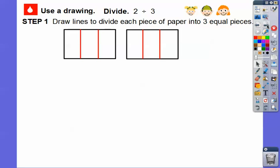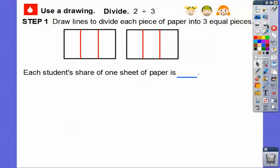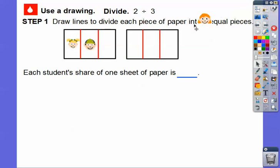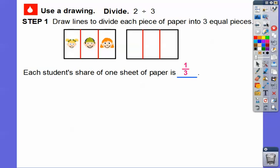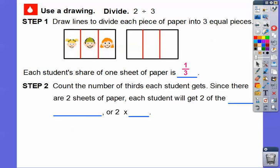We'll draw the vertical lines coming down. Each student's share of one sheet of paper — let's take this person — they can take that little piece right there. So each student's share of this one piece of paper is one-third. This one gets a third, this one gets one-third, and this one gets one-third. Since there are two sheets of paper, this one-third is the same as the other one-third, so each student gets two pieces of one-third size.